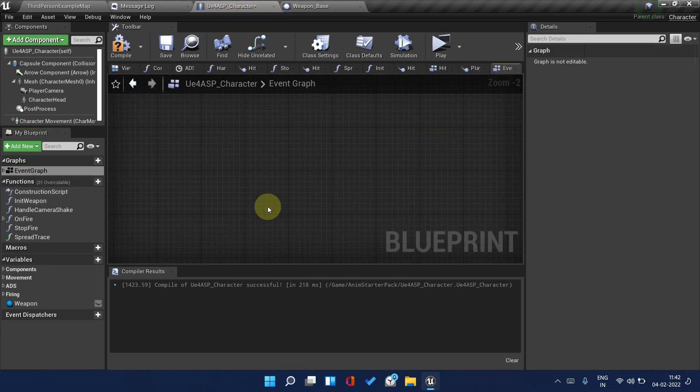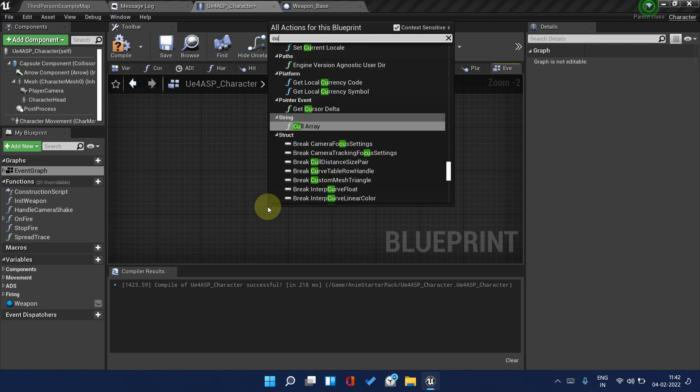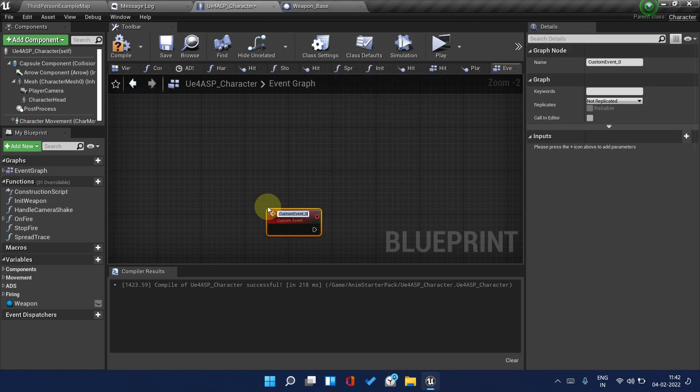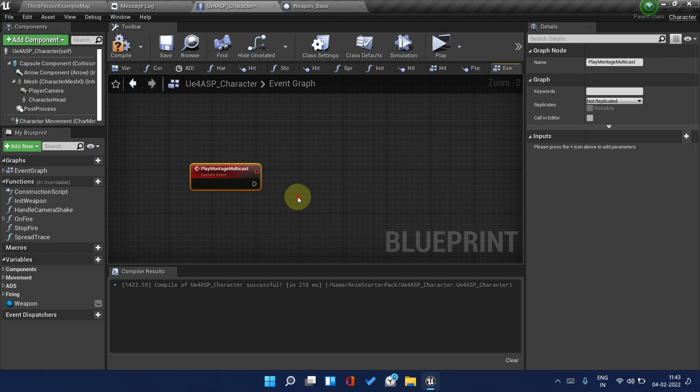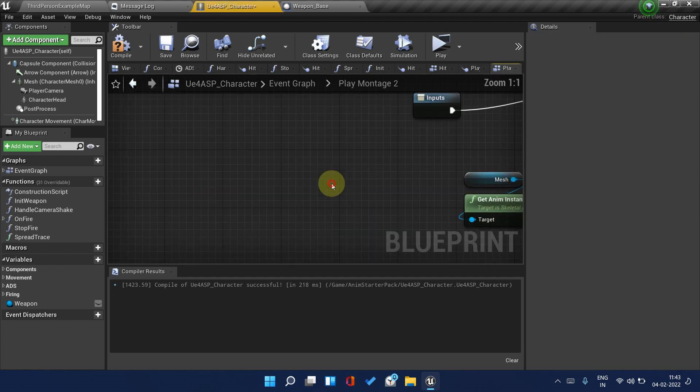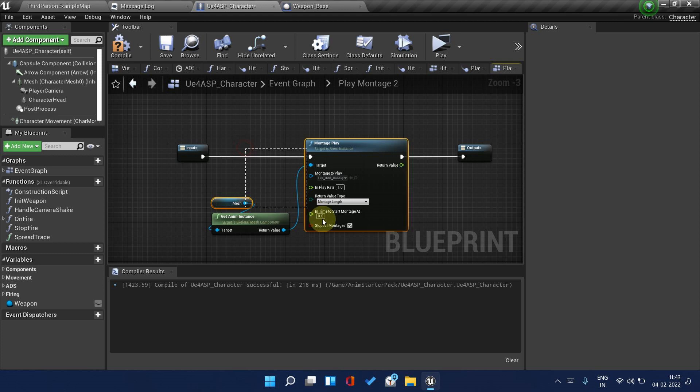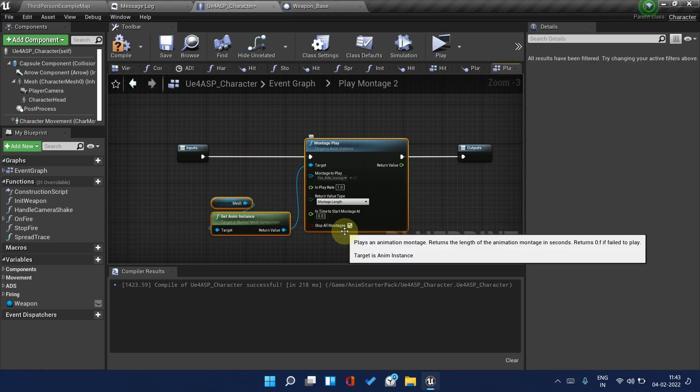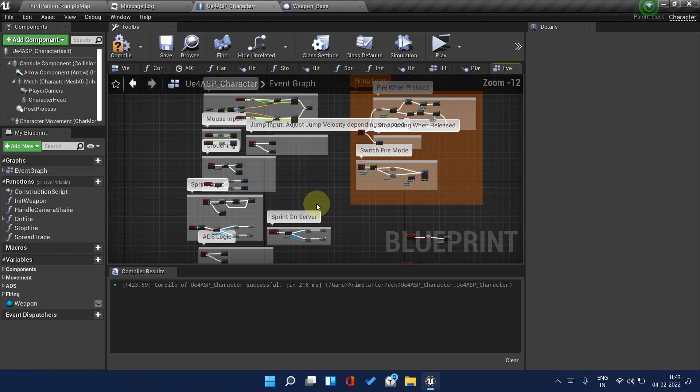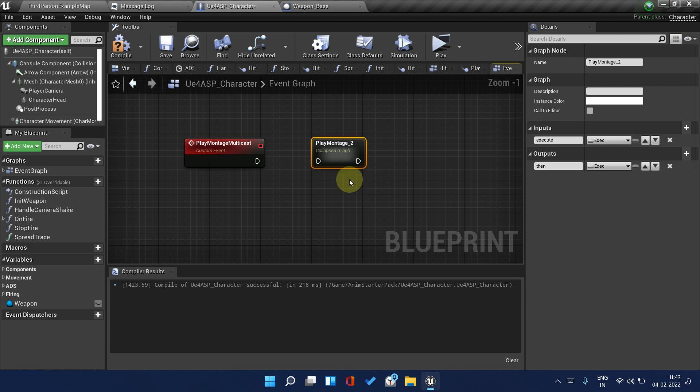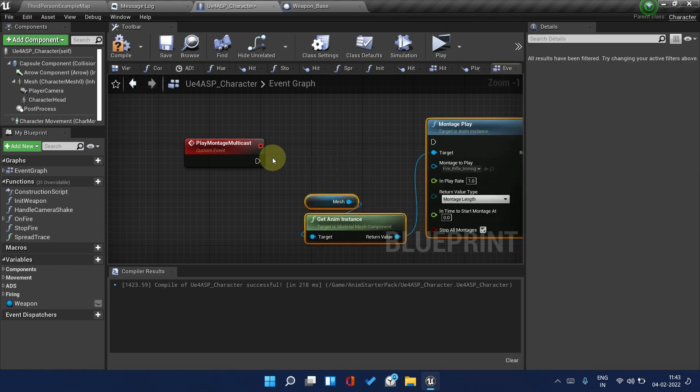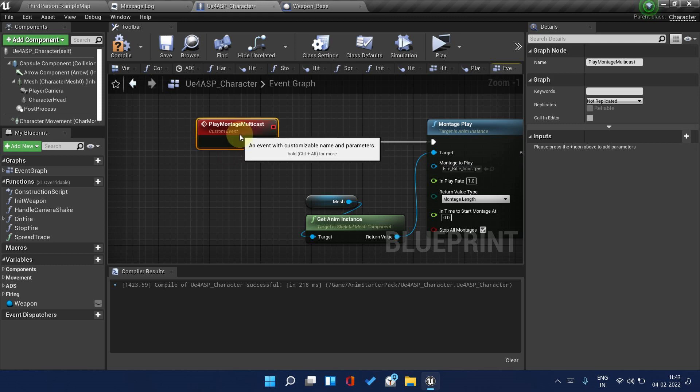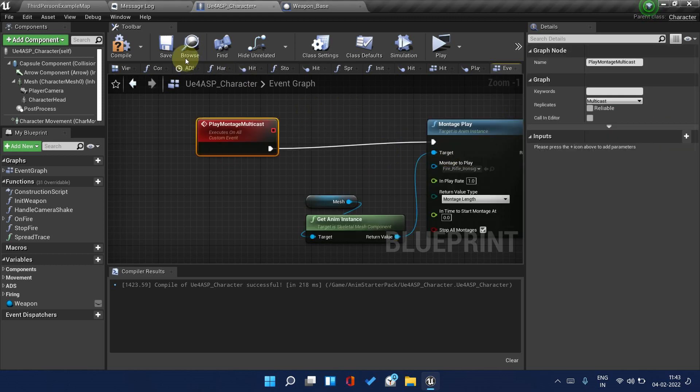The next thing which we need to do is play montage. This play montage needs to be run on the server and multicast. Go back to Event Graph. Create Play Montage Multicast and paste it here.